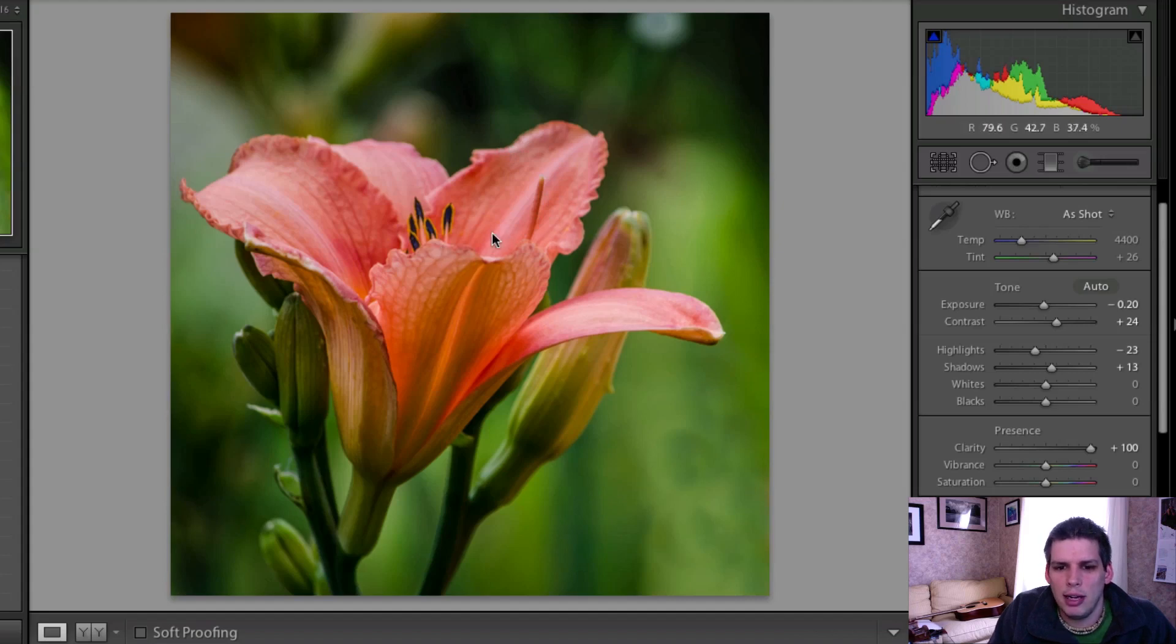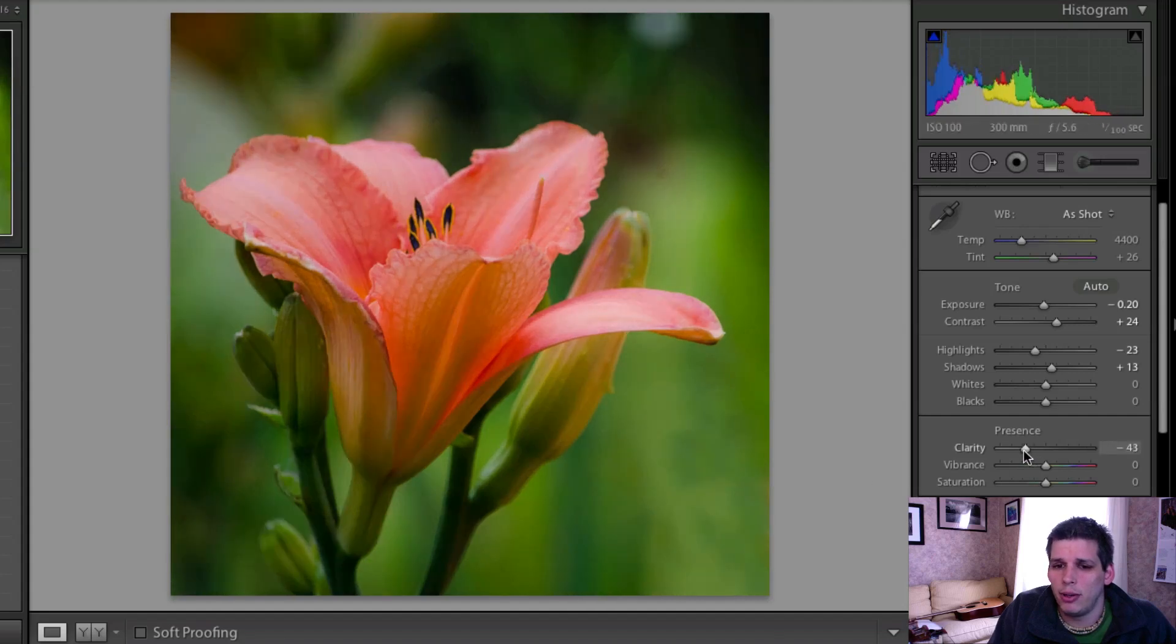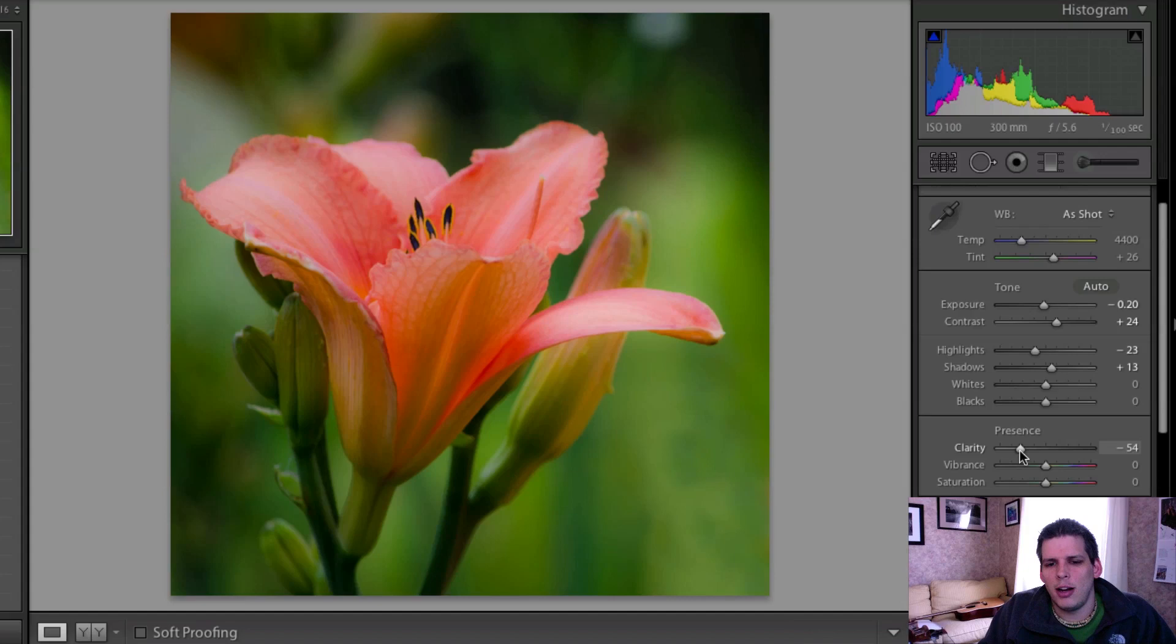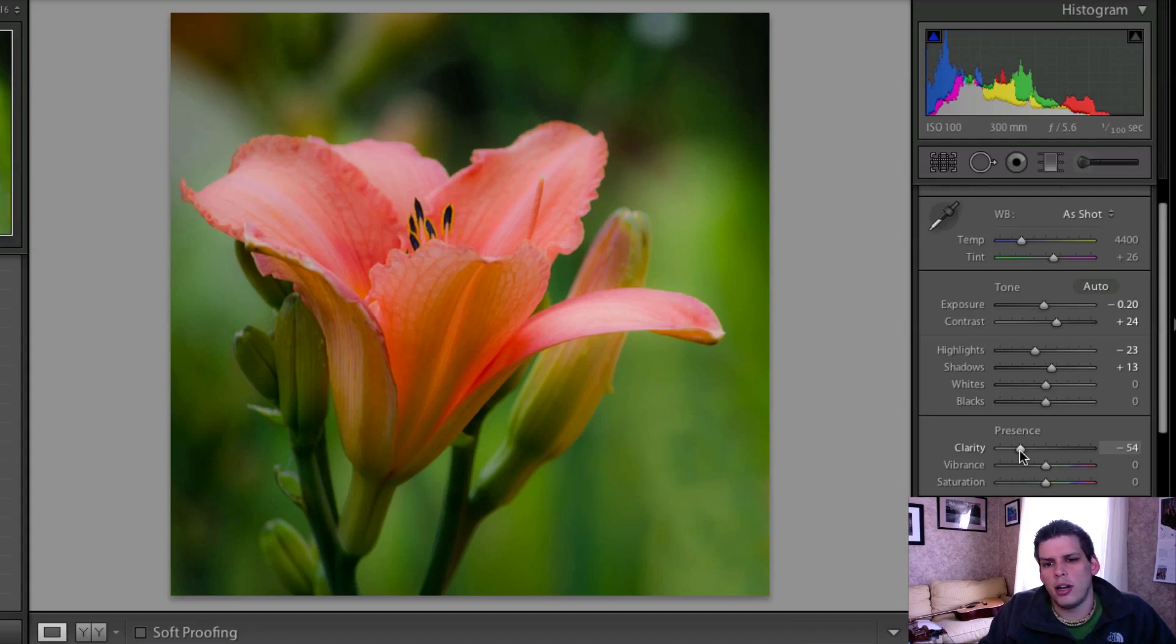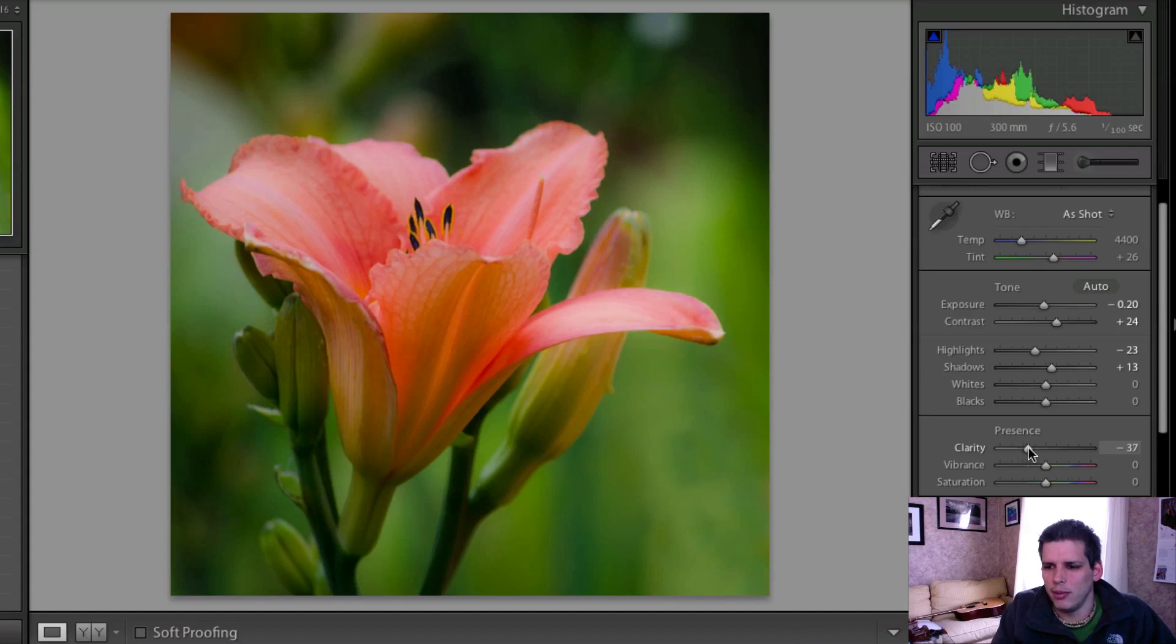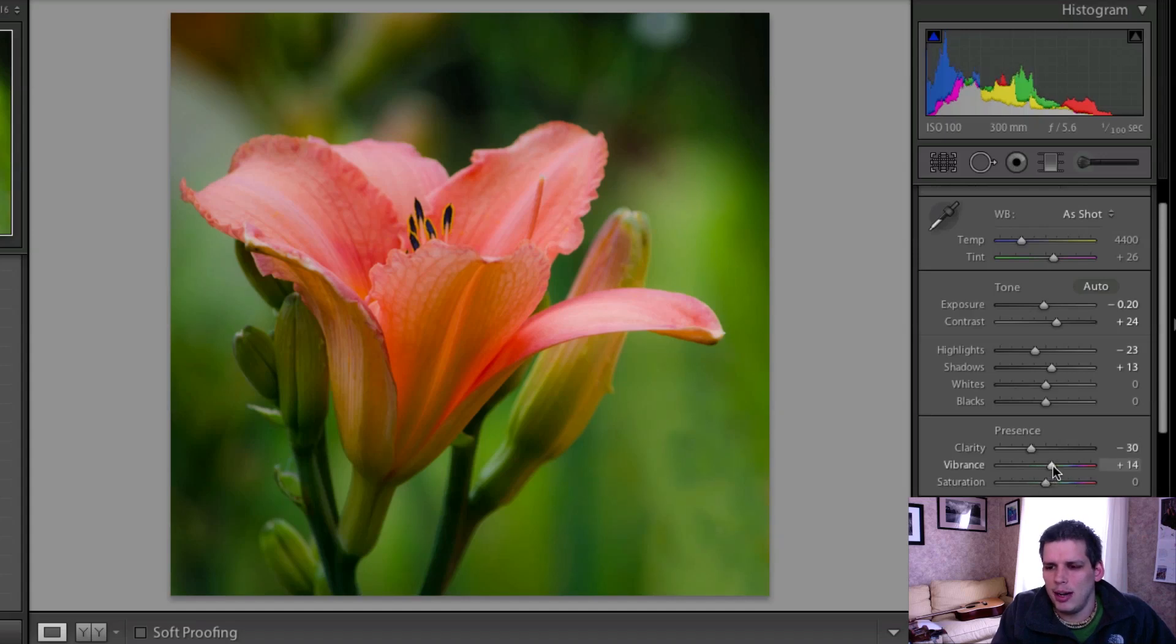I really don't like it. I think it looks overdone. I actually prefer to keep my flowers on kind of a softer side. I think flowers are kind of delicate, so softer suits them a little bit better. So I usually will reduce the clarity a little bit. I'm going to go minus 30 for this one.